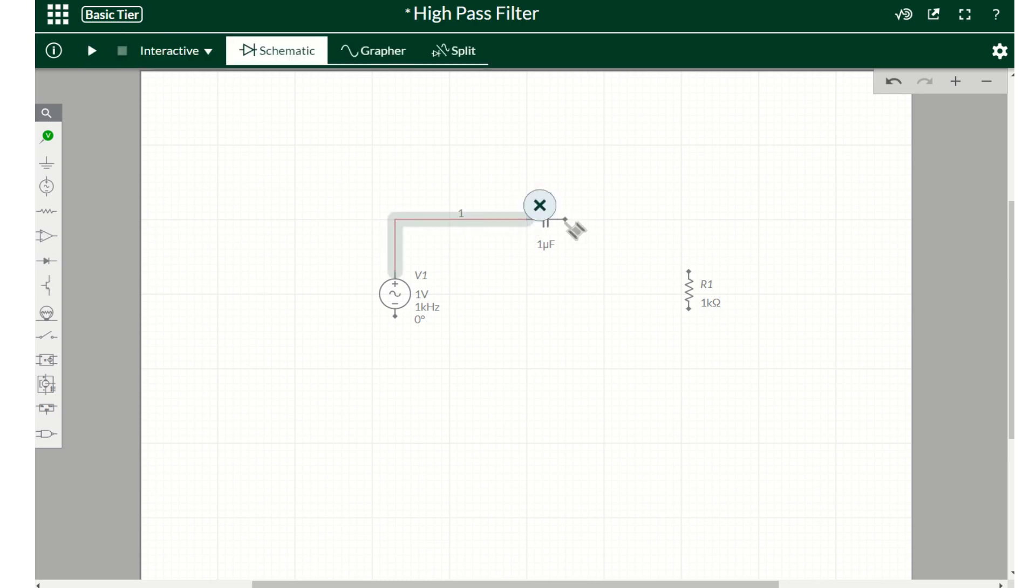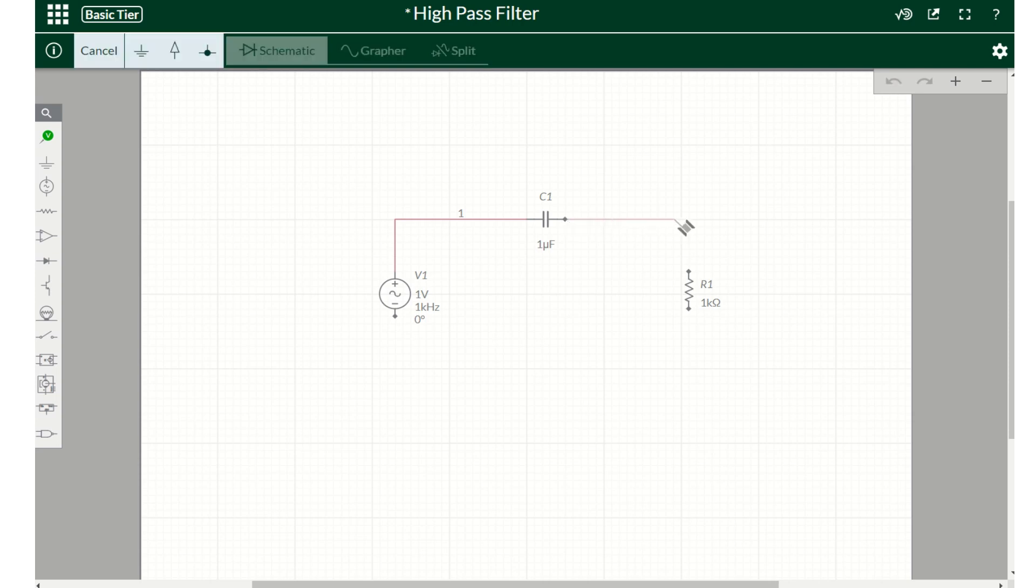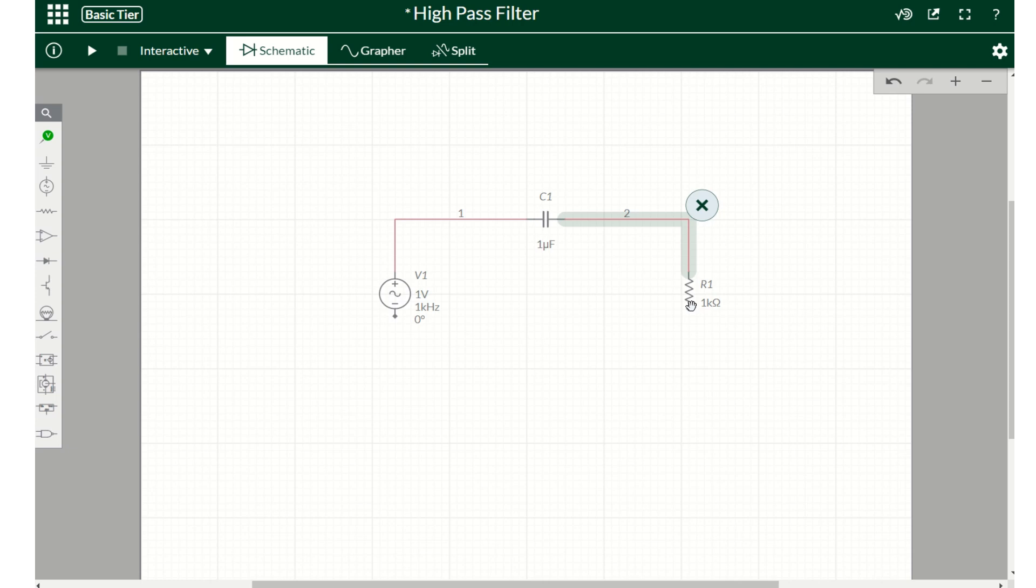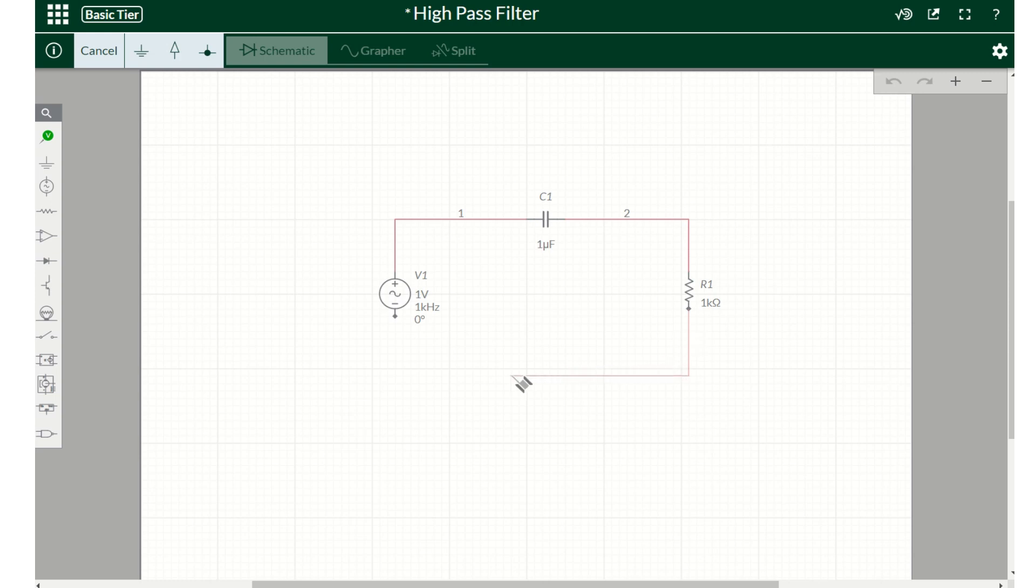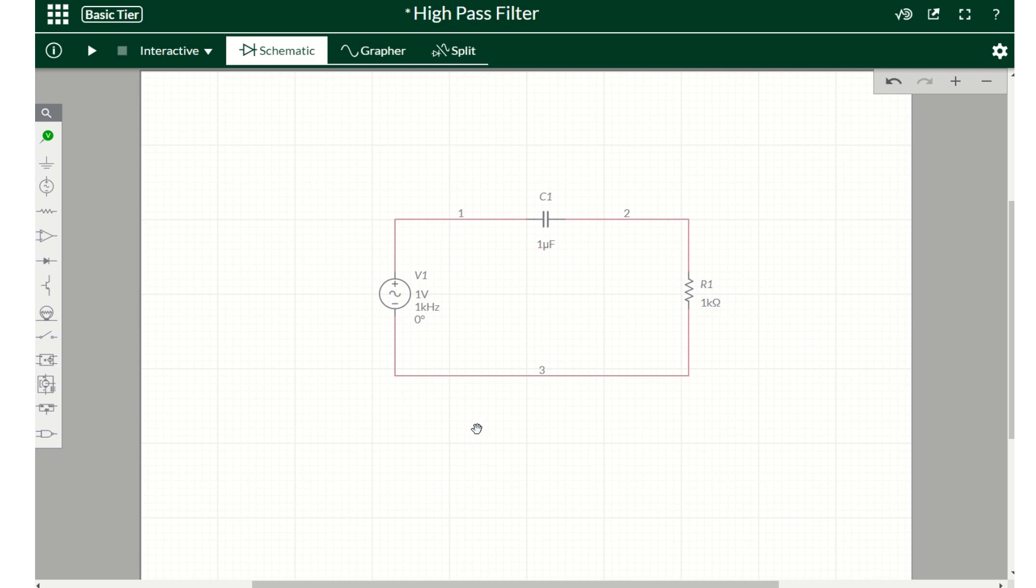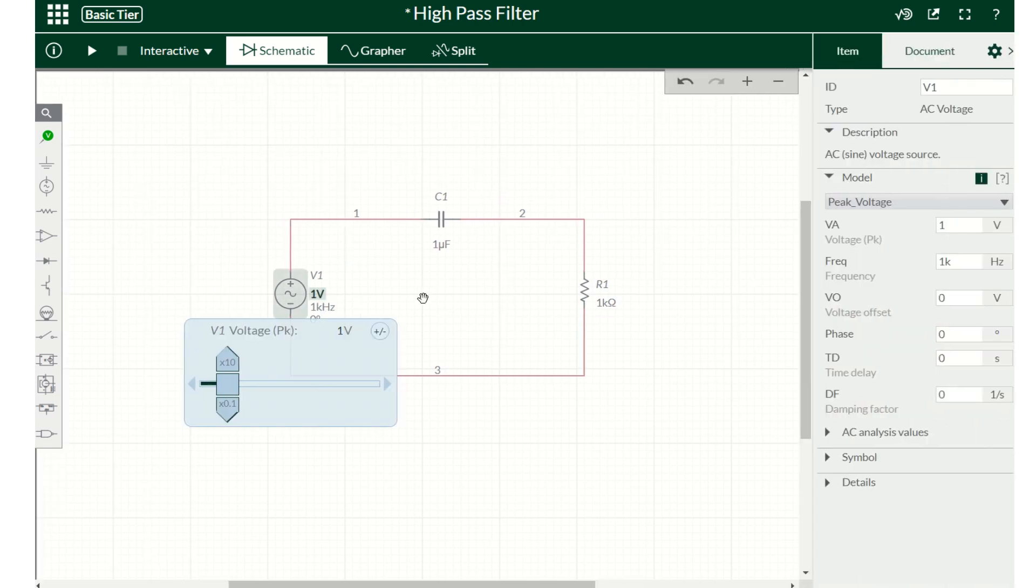And now basically these are all three components we need for our basic high-pass filter. So I'm just going to connect those with wires. See this pull sign comes up when they go there and then I'll just go and connect, and that's about it.